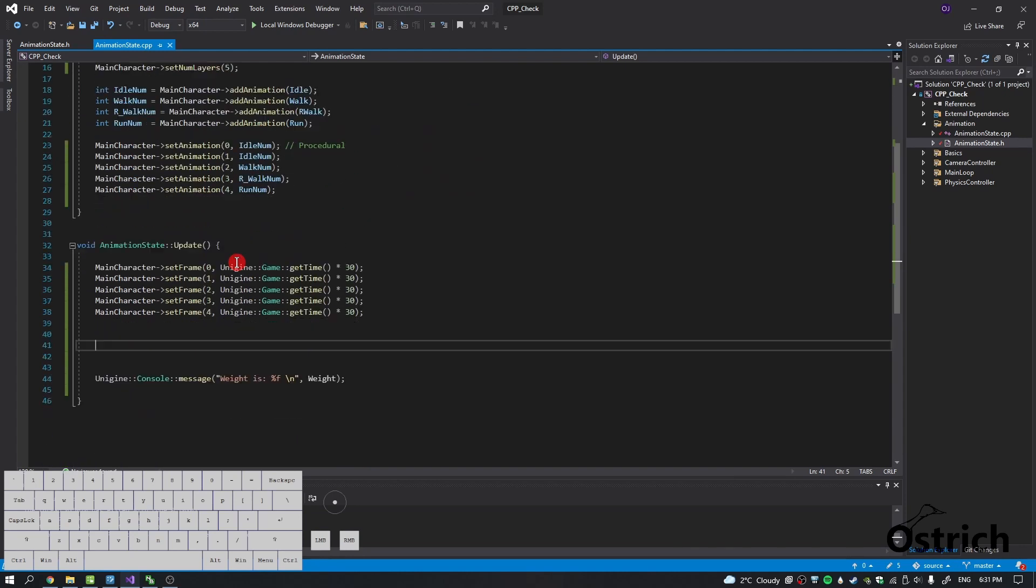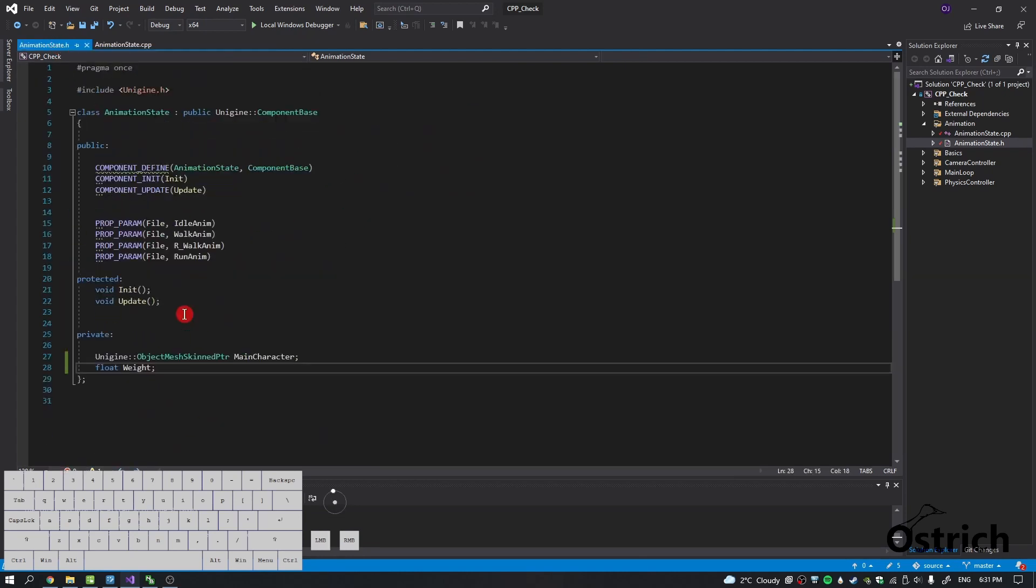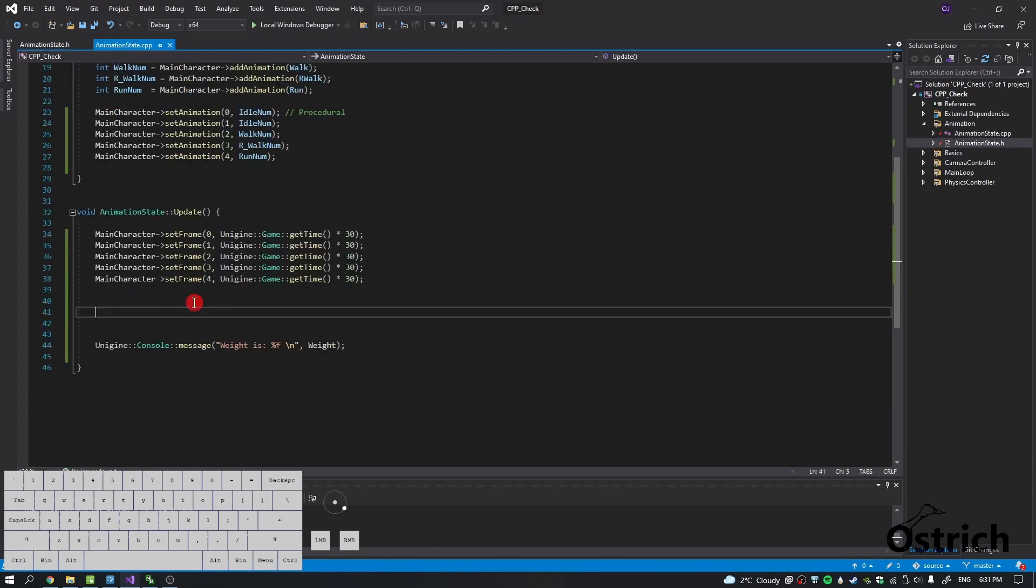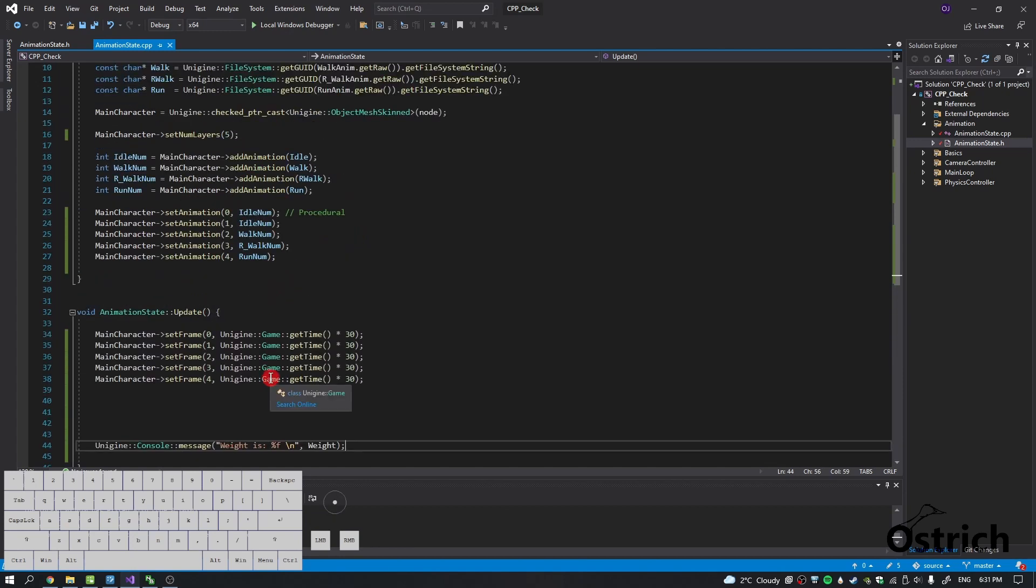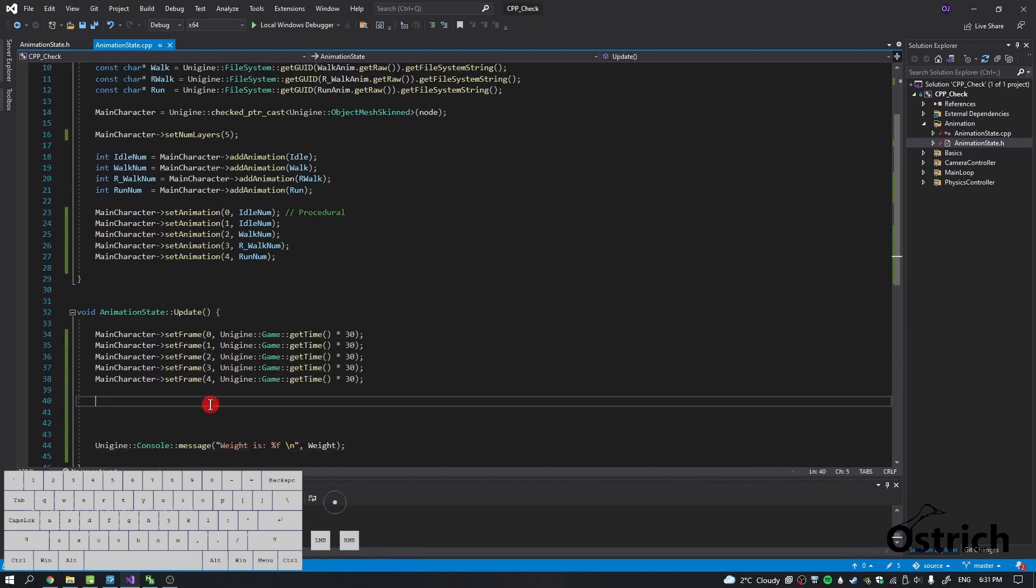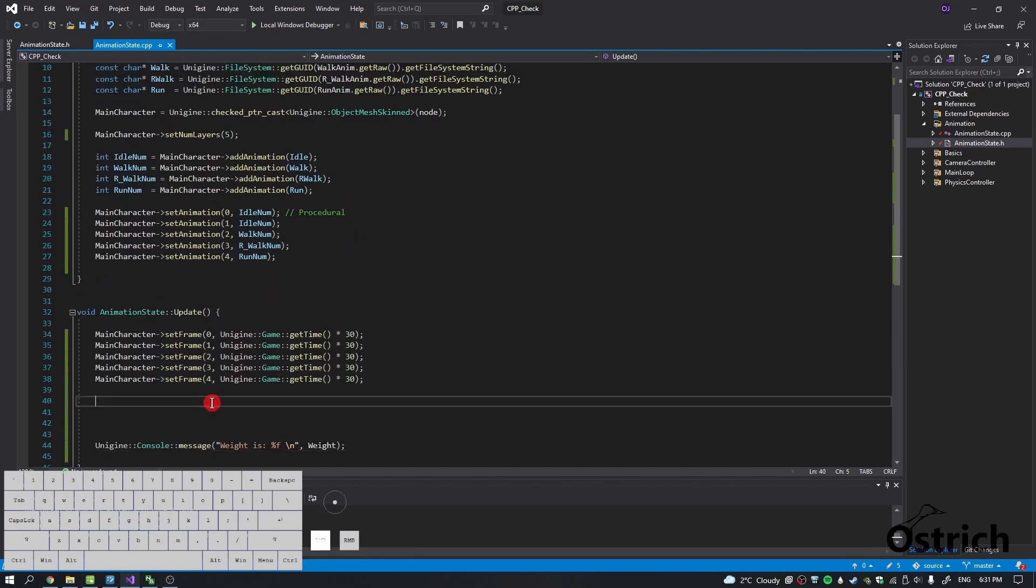One more thing is if you go into the header I added a float weight, and I added a console message so it can be seen when we press play. So one of the first things we're going to do is we're going to add a number that goes between zero to one, because weights are measured in percentages and one is 100%.